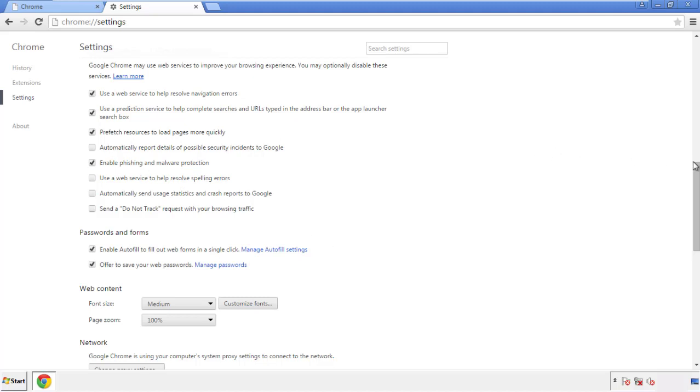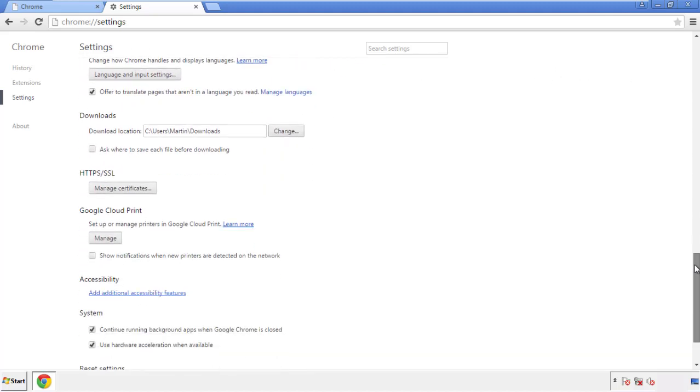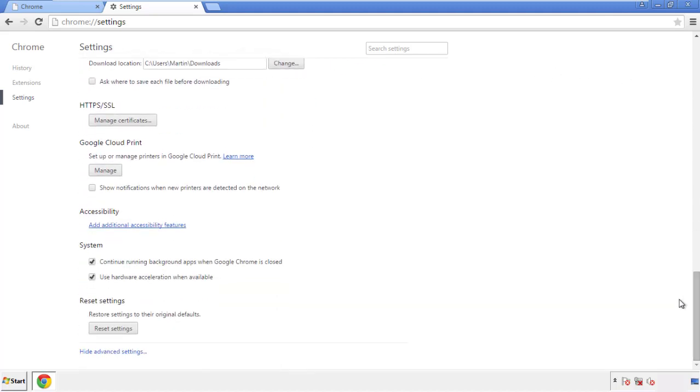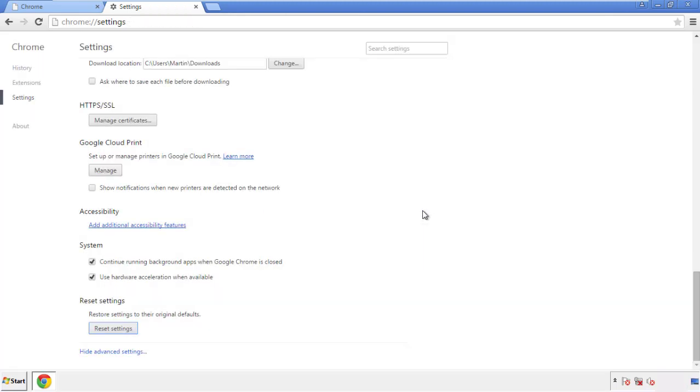Simply check all the boxes except passwords and then clear browser data. Now we can move on to resetting the browser. Back to settings and all the way down to the bottom — click reset settings.